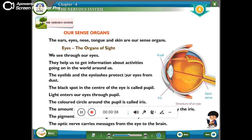Eyes are the organs of sight. Eyes means sight — we see through our eyes. They help us to get information about activities going on in the world.